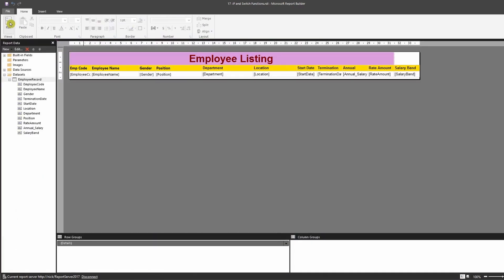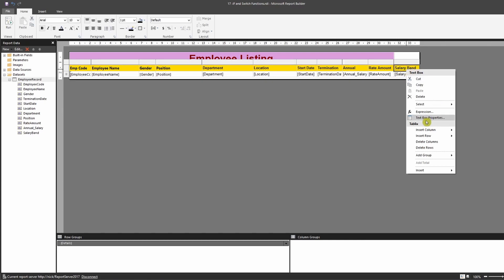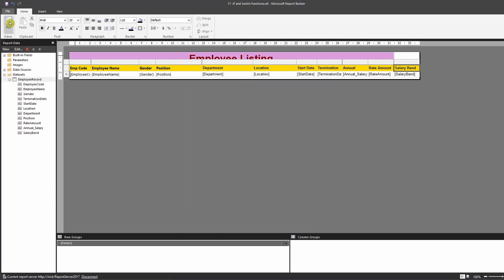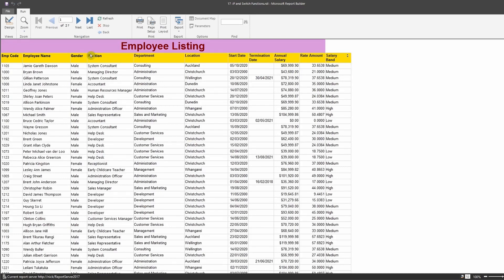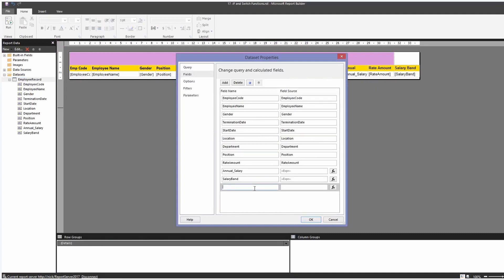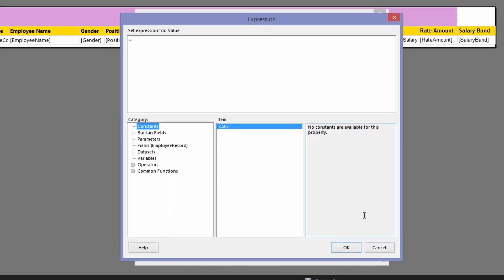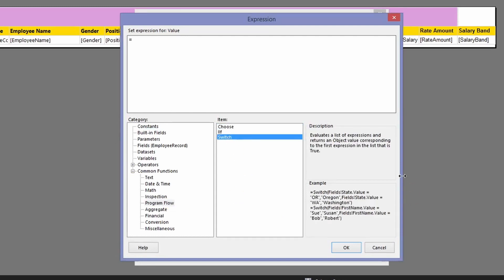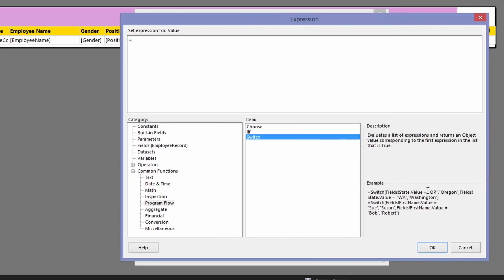Now we'll learn how to do the same thing using a SWITCH function. Go back to the design view. We're going to create a new calculated field — add a calculated field, name it 'SalaryBand_Switch'. Under the fx expression editor, go to common functions, then program flow, and select SWITCH.